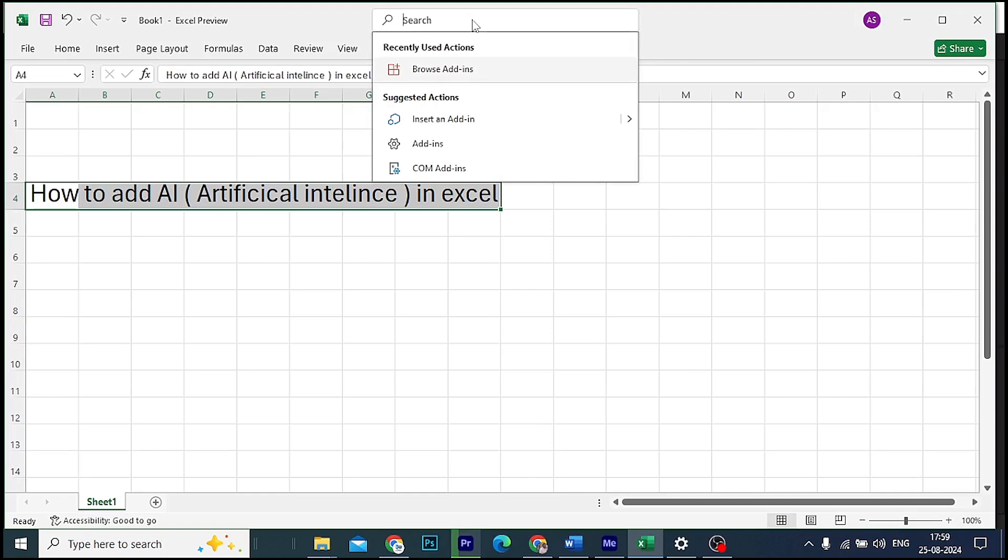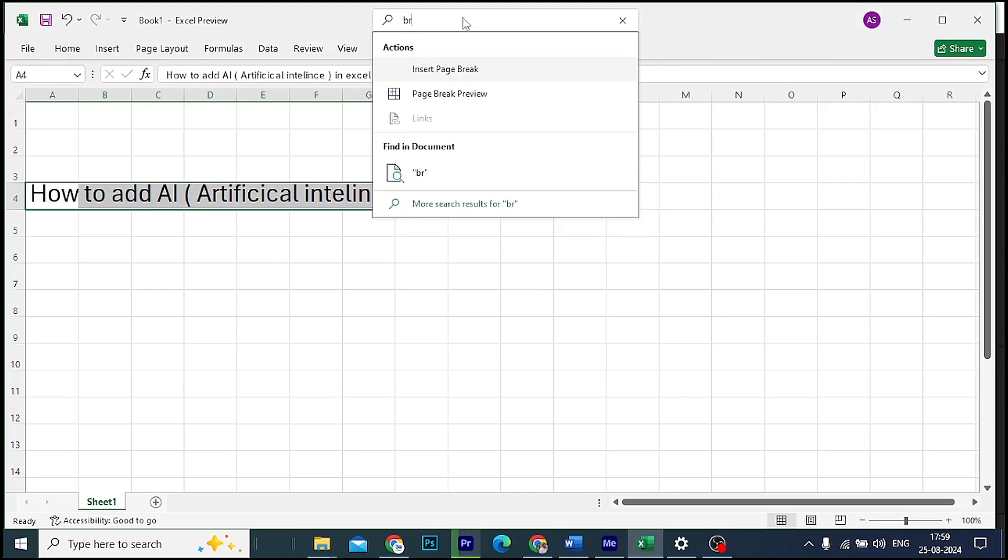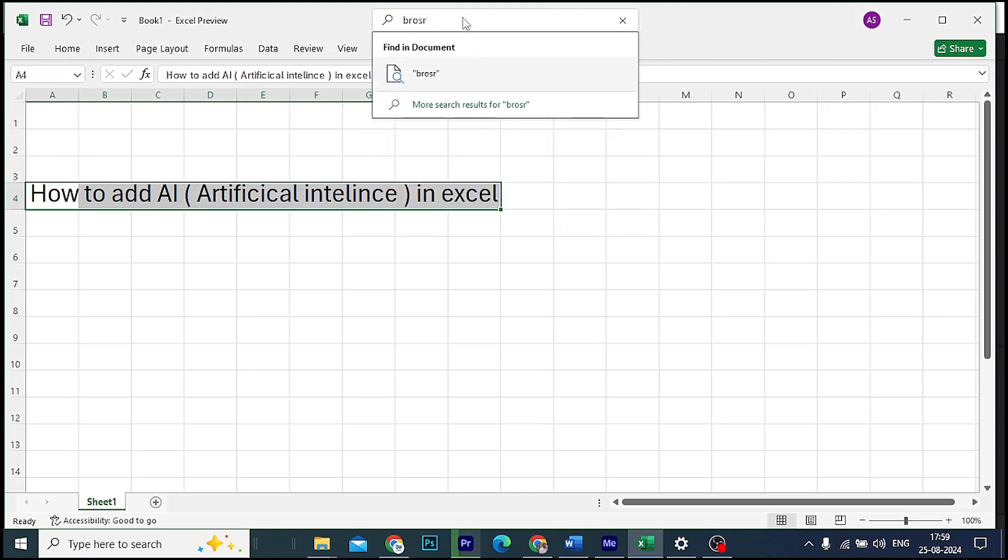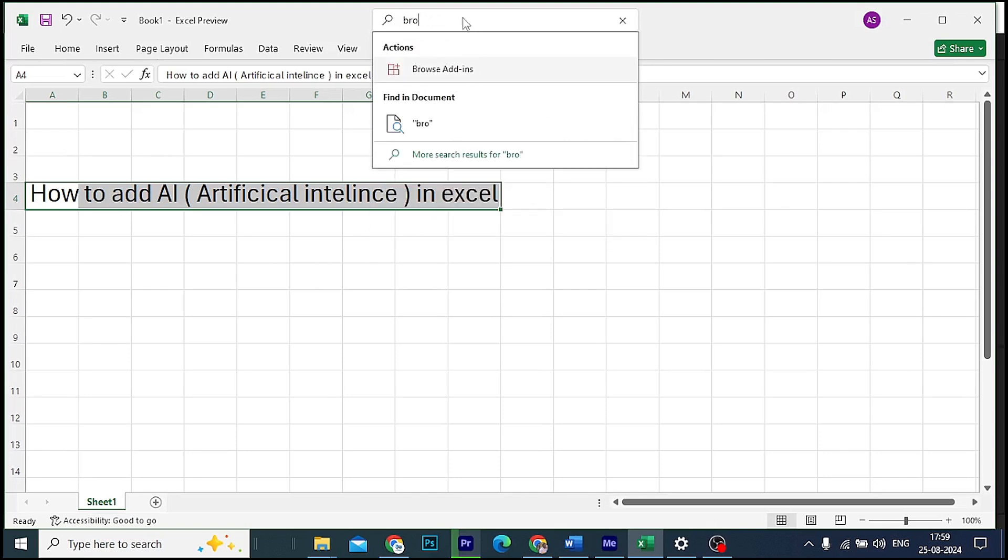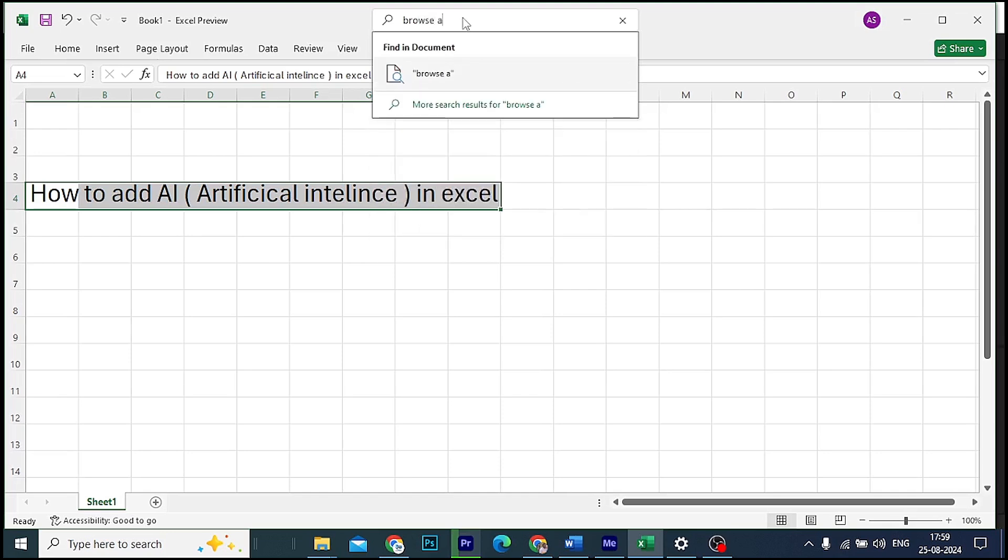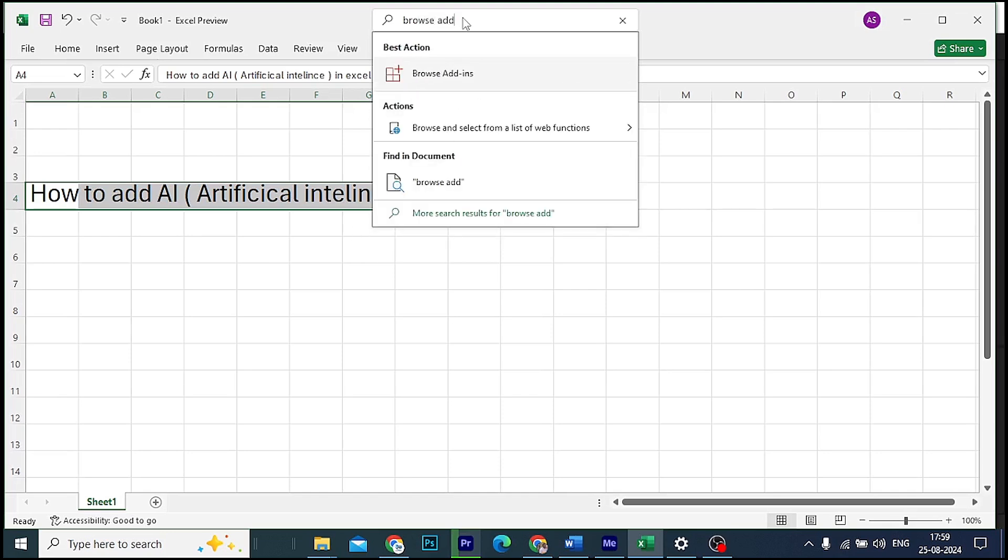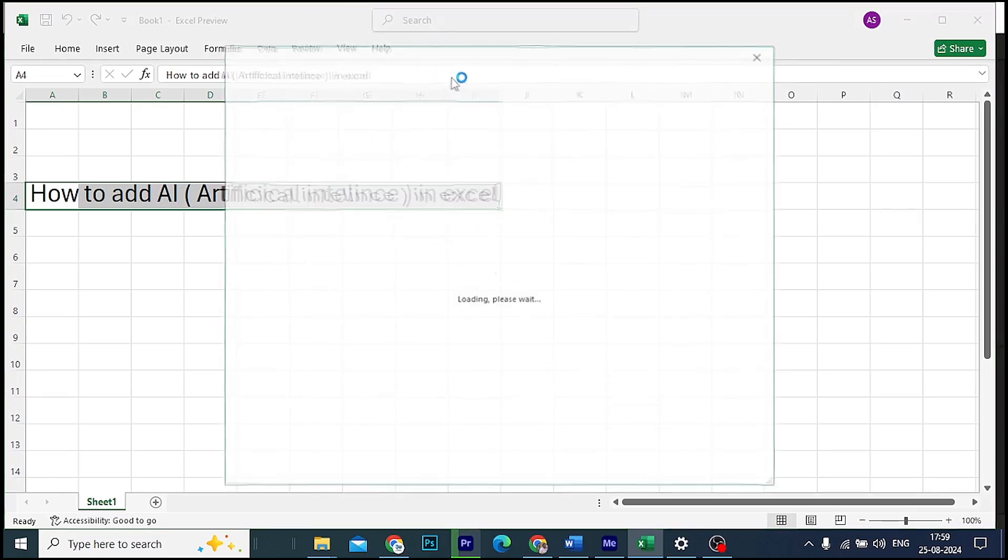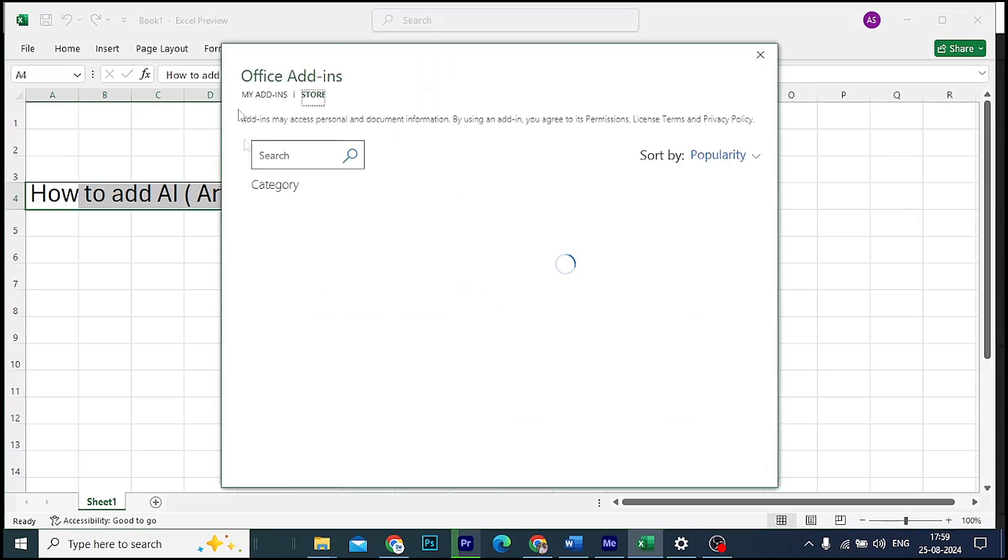We will click here to search and browse. Add-in, okay. So we will see this icon, browse add-ins, and click here, then we will see this icon.